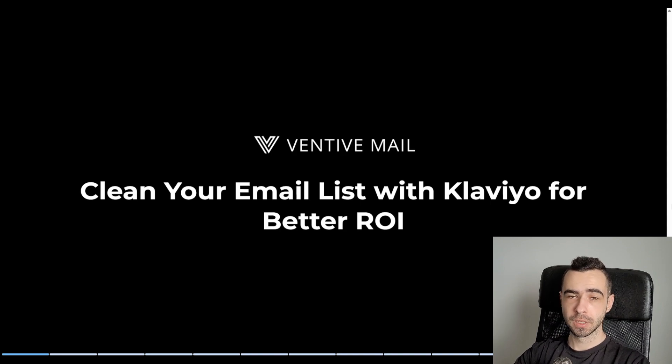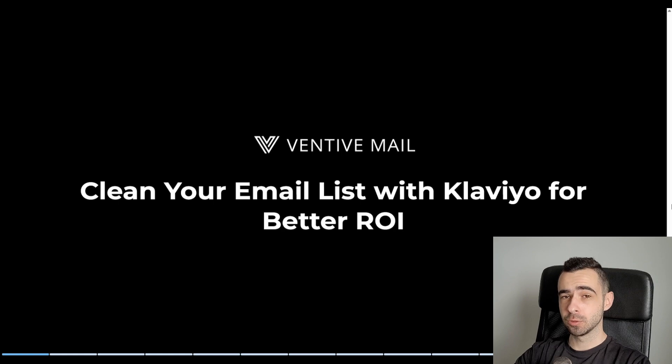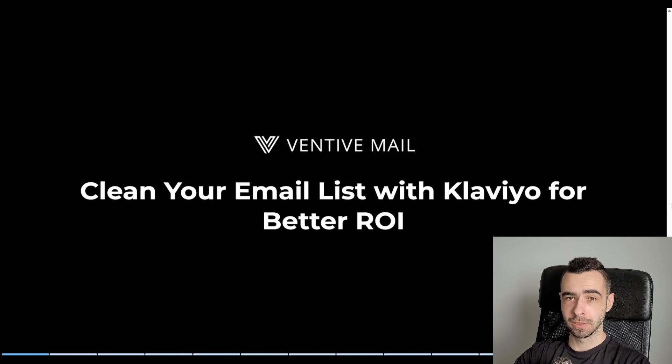And that's for two reasons. First of all, if you do it correctly, you're going to end up paying way less for Klaviyo. That could be hundreds or even thousands of dollars saved every single month on your Klaviyo bill.